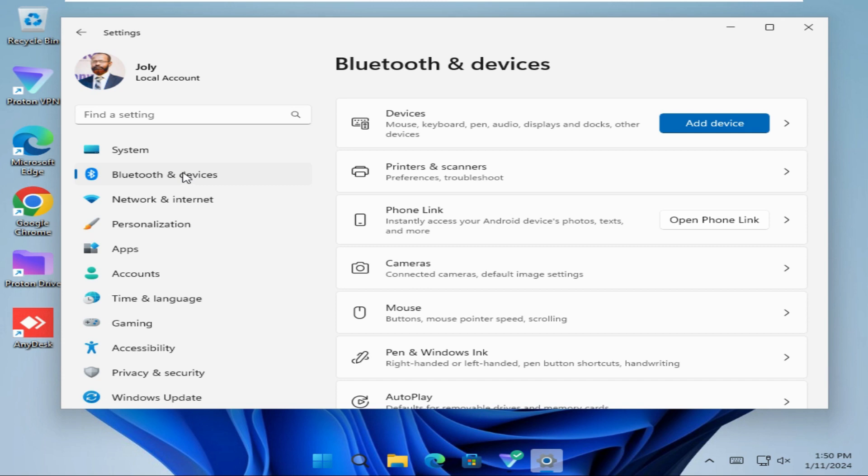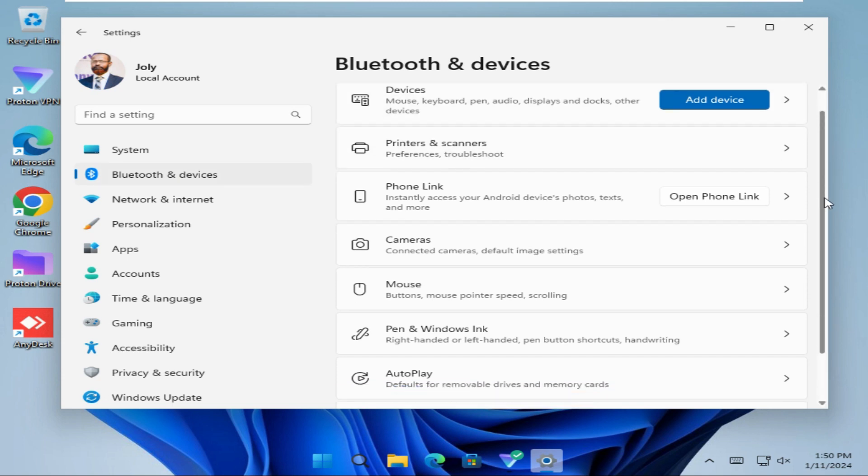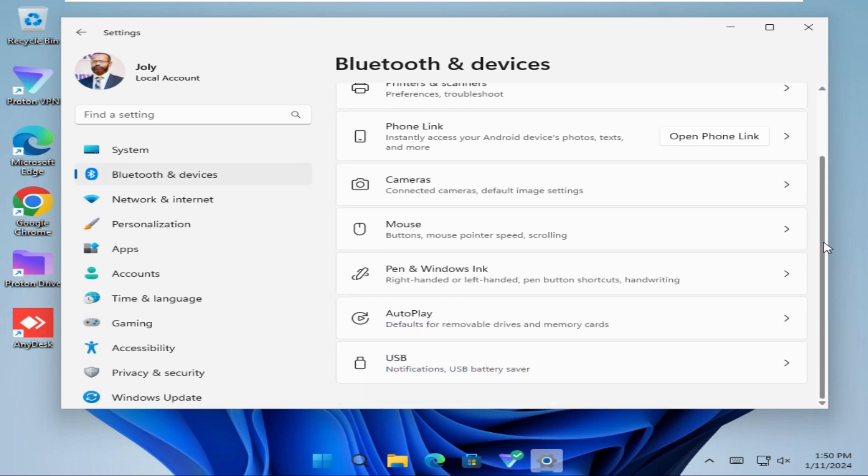Now scroll down. Here you will find an option autoplay. Click on autoplay.